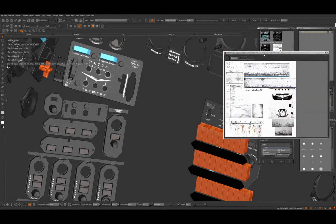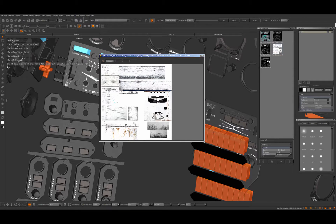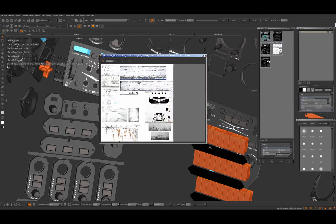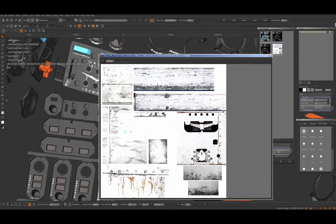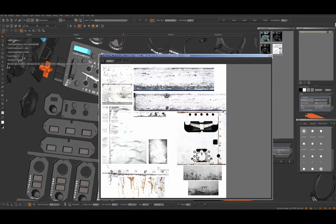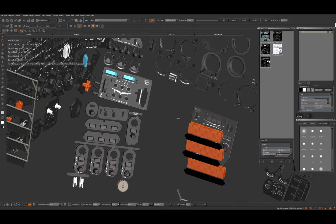So what I'm using for weathering and scratches is something like this. It's just a couple of textures I found online. Usually I put them all into one image so you don't have to keep switching them around and you can just work a little bit faster.